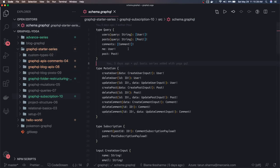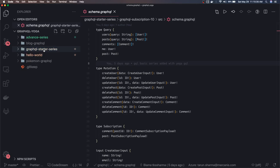on GitHub. You can check the description of the video - there's a GitHub link where you can access the GraphQL starter series. This talks about GraphQL Yoga, with specific folders